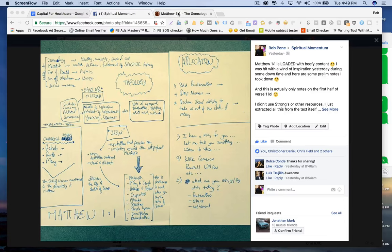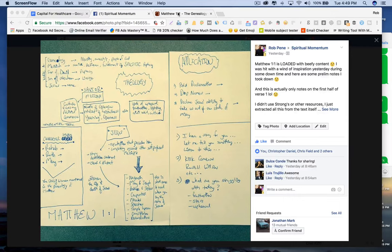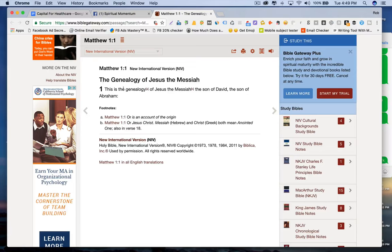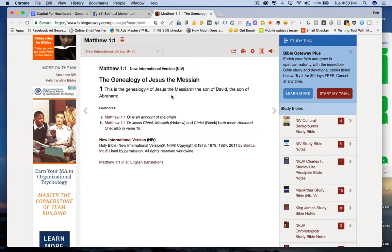But this video is to help kind of shed light on where my thought process was. Now this was void of any Strong's Concordance or anything. This was just straight raw off of what I know and what the text is speaking to me directly. Now the beauty of expository study or expository preaching is that you're really diving into the meaning of scripture.